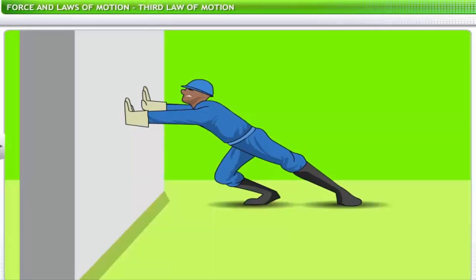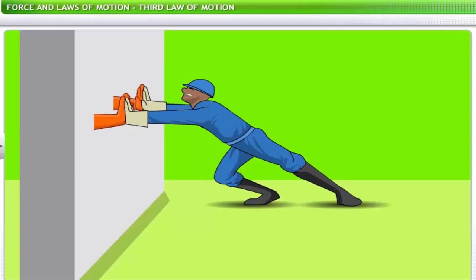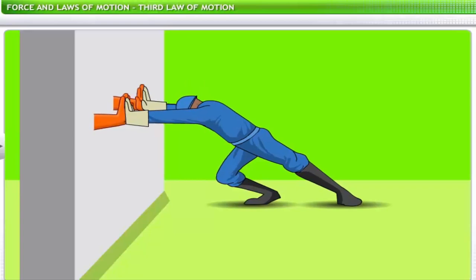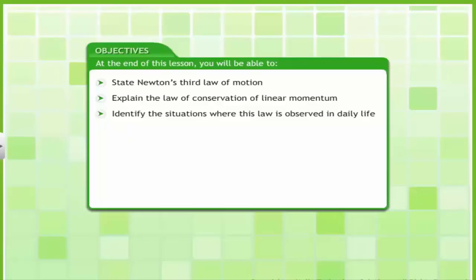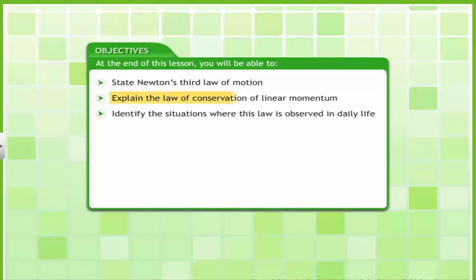Newton's third law relates the reactive force to the force applied on a body. In this lesson you will learn about the third law of motion and conservation of momentum. At the end of this lesson you will be able to state Newton's third law of motion, explain the law of conservation of linear momentum, and identify situations where this law is observed in daily life.